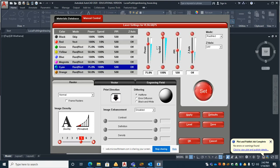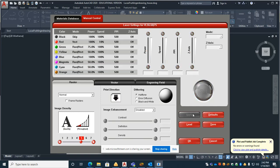And then cyan should be 50% power and 100% speed, set. We'll hit apply.